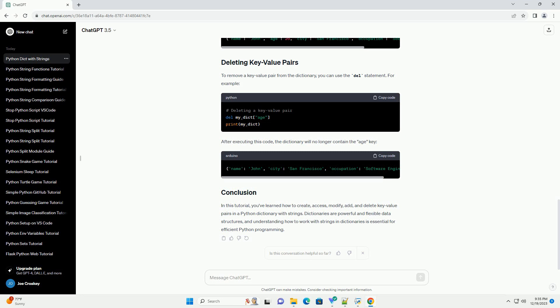In this tutorial, you've learned how to create, access, modify, add, and delete key-value pairs in a Python dictionary with strings. Dictionaries are powerful and flexible data structures, and understanding how to work with strings in dictionaries is essential for efficient Python programming.